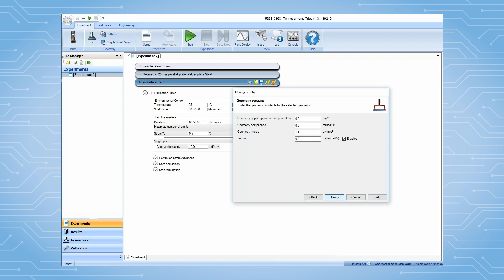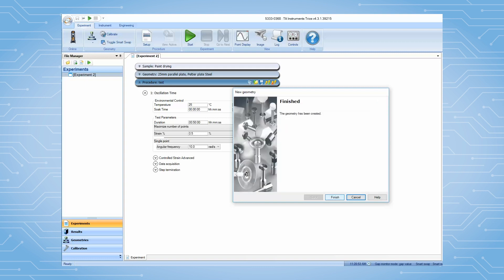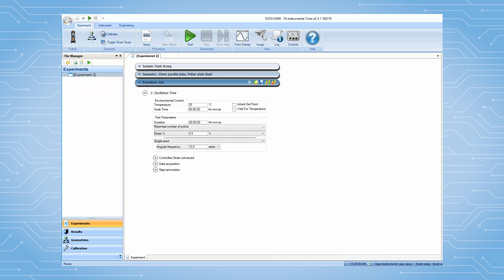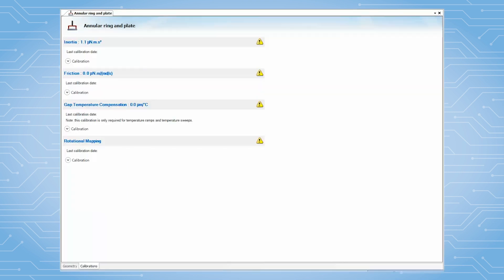Then, TRIO will automatically lead you to perform the geometry calibration. The required geometry calibration includes two steps: inertia and friction. The gap temperature composition and rotational mapping calibrations are optional.